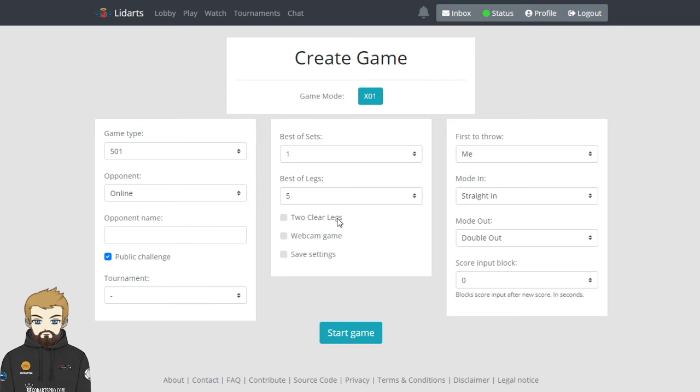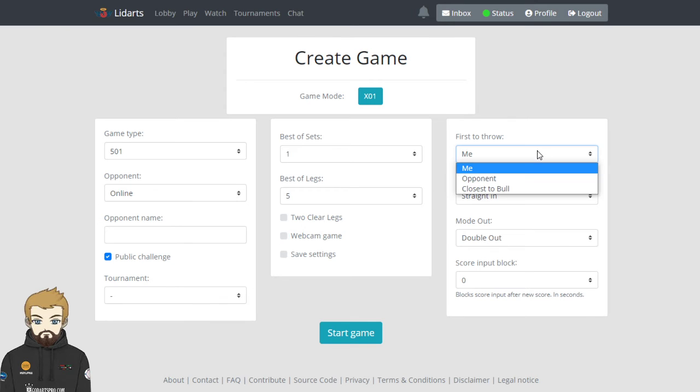Is it a webcam game? So if you are playing webcam, you'd need to tick that box. You can also save these settings, so every time you call them, you're going to use the same settings.